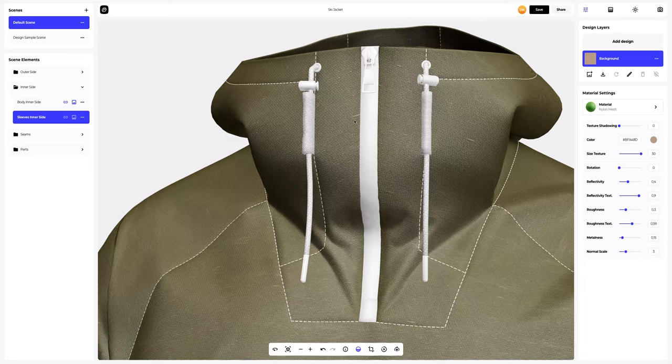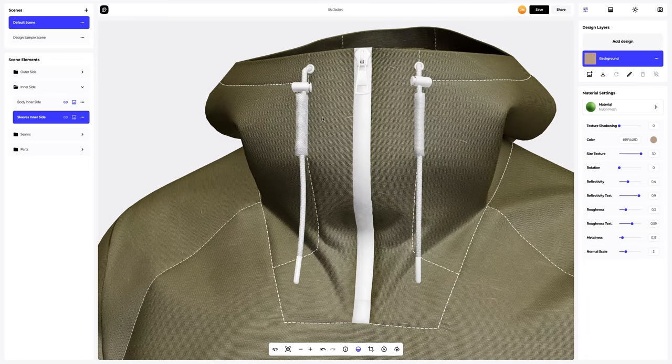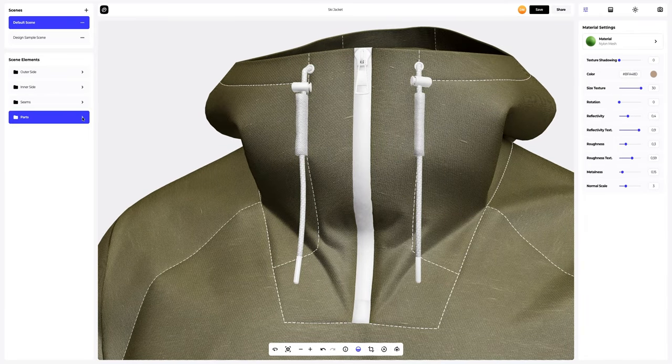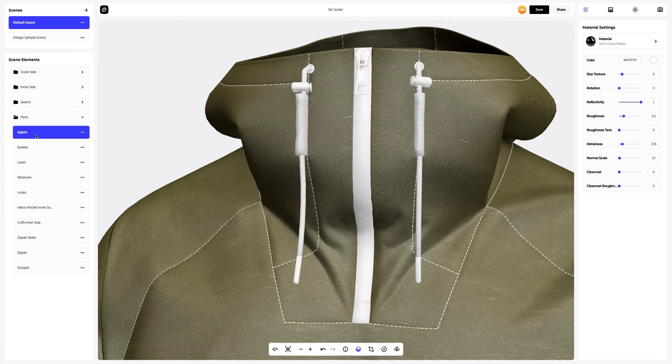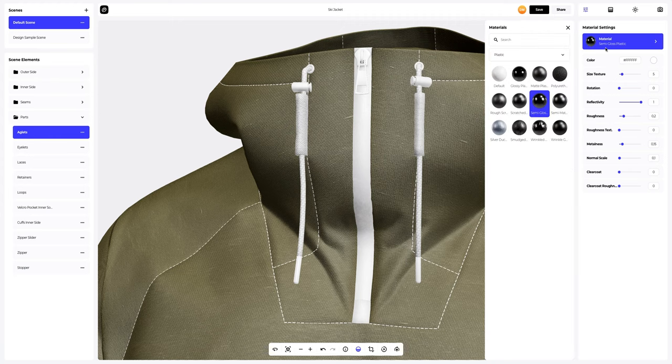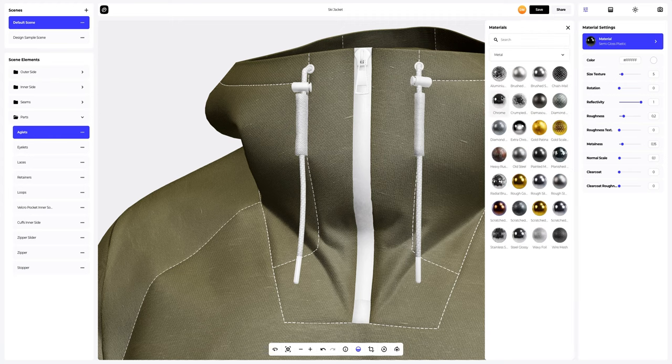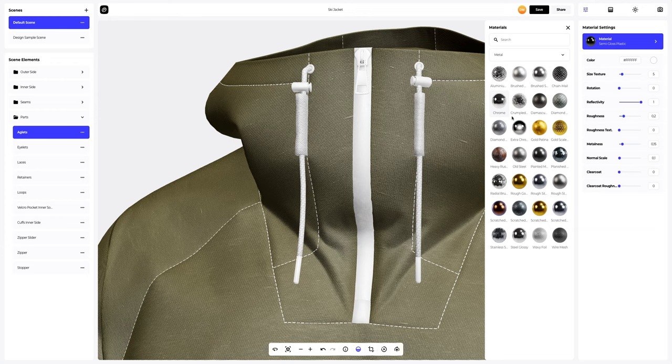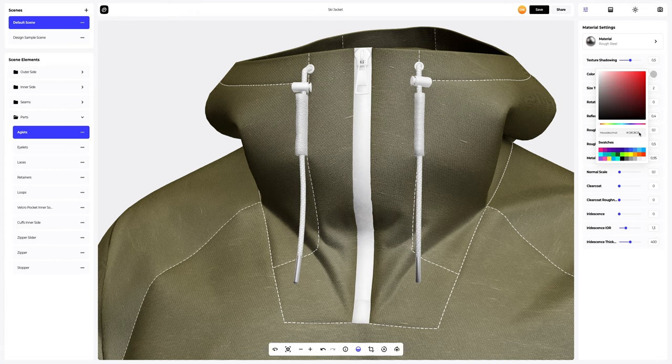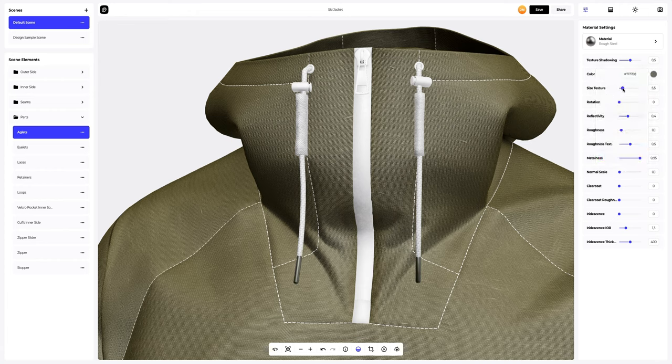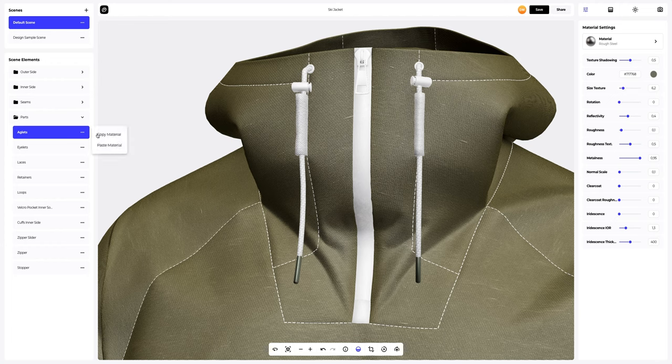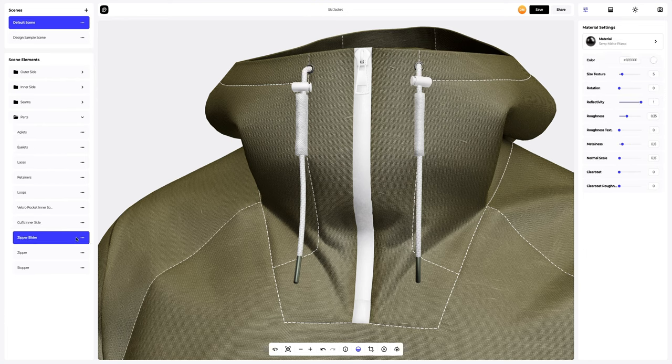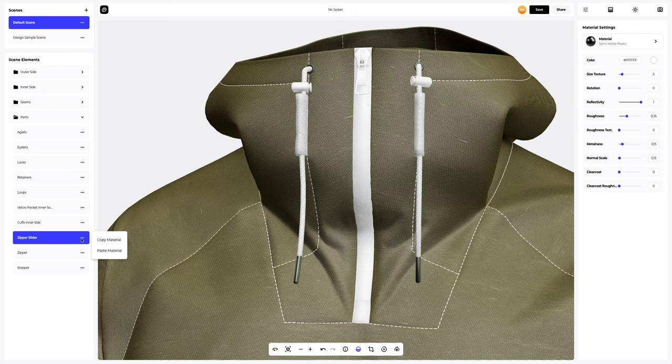Let's go to parts and configure the eyelets element. Here, we will also change the color. Now let's copy the material settings and apply them to the eyelets element, and then apply them to the zipper slider element.